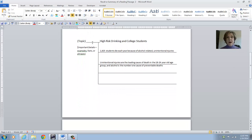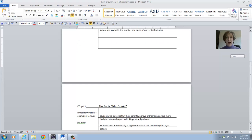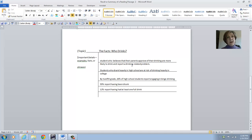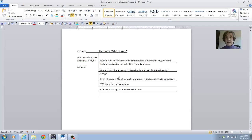Do it. Topic: High Risk Drinking and College Students. Here I put the important details — the number of students who die each year because of unintentional injuries, and that they are the leading cause of death in the 18 to 24-year-old age group, and alcohol is the number one cause of preventable deaths. Then I did another one of these for 'Who Drinks?' and went through the facts I thought were most important: they believe their parents approved so they would drink more; if you drank heavily in high school you drink heavily in college; and then the statistics about binge drinking, having been drunk, and at least one full drink. This is a way you organize the facts in a selection and make sure that you understand what you read.